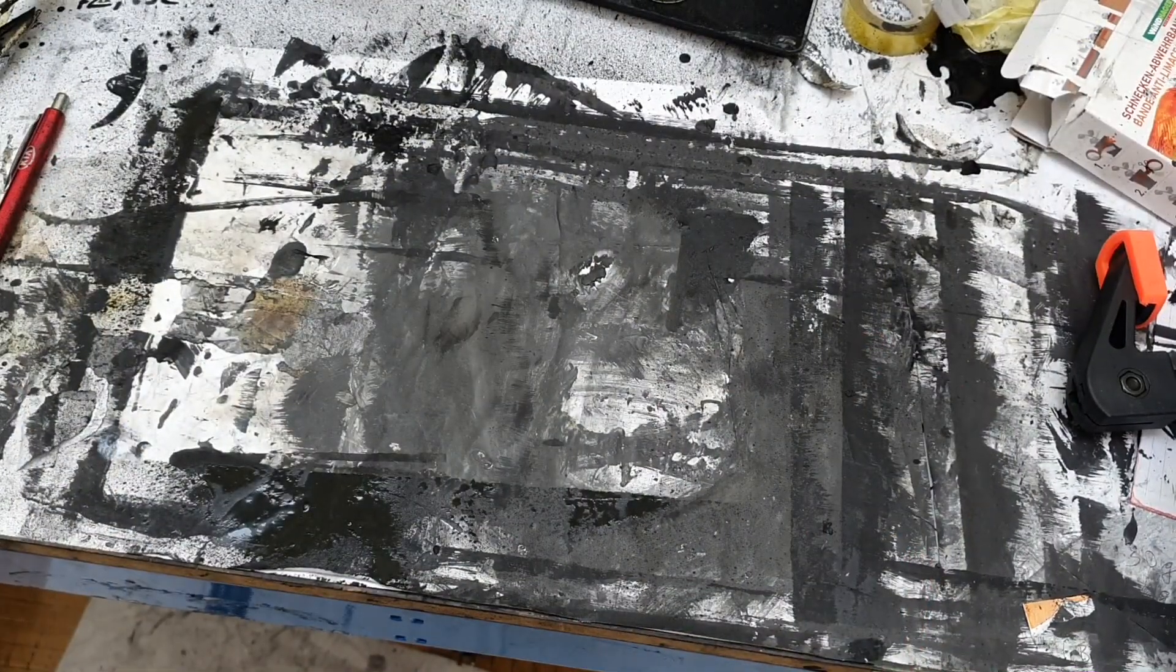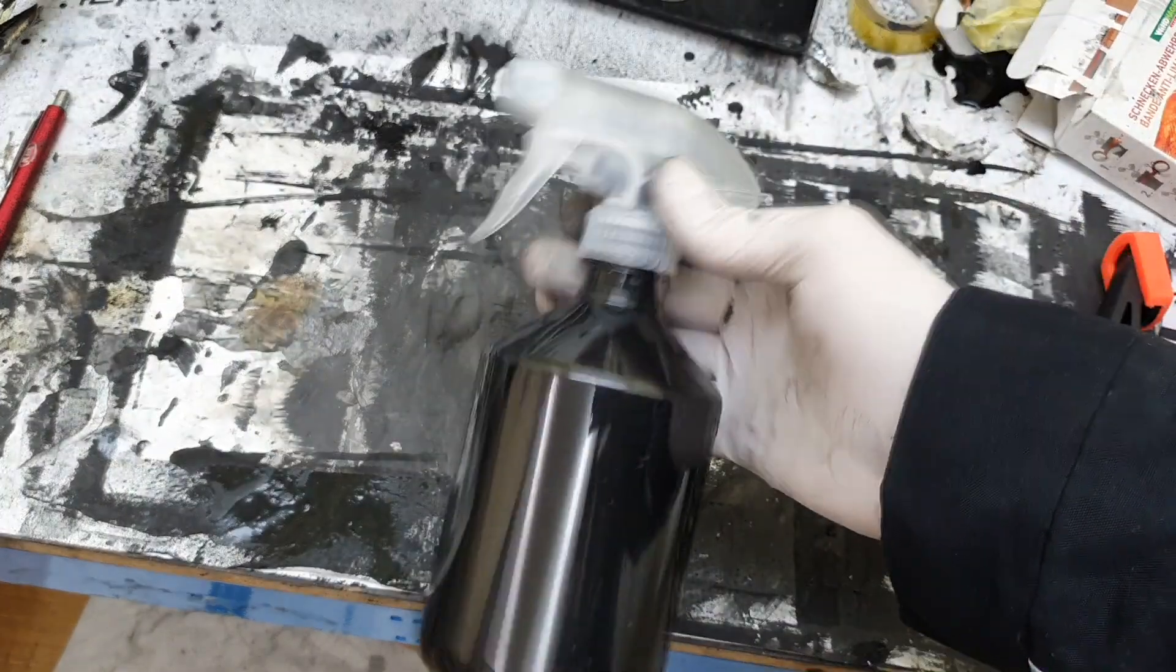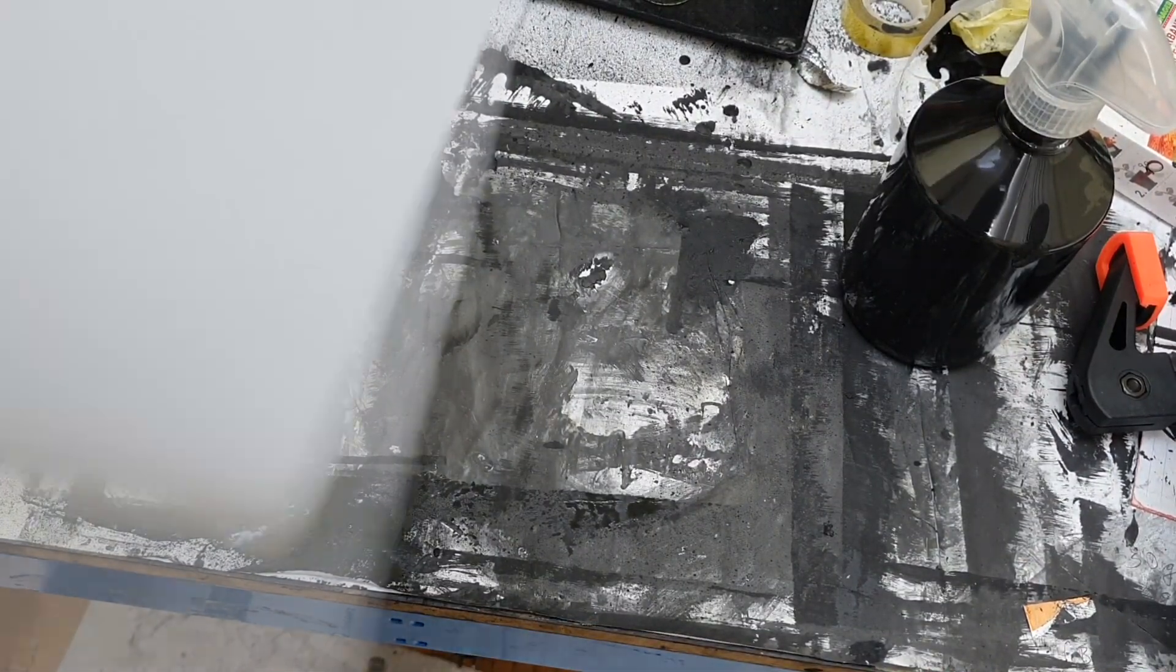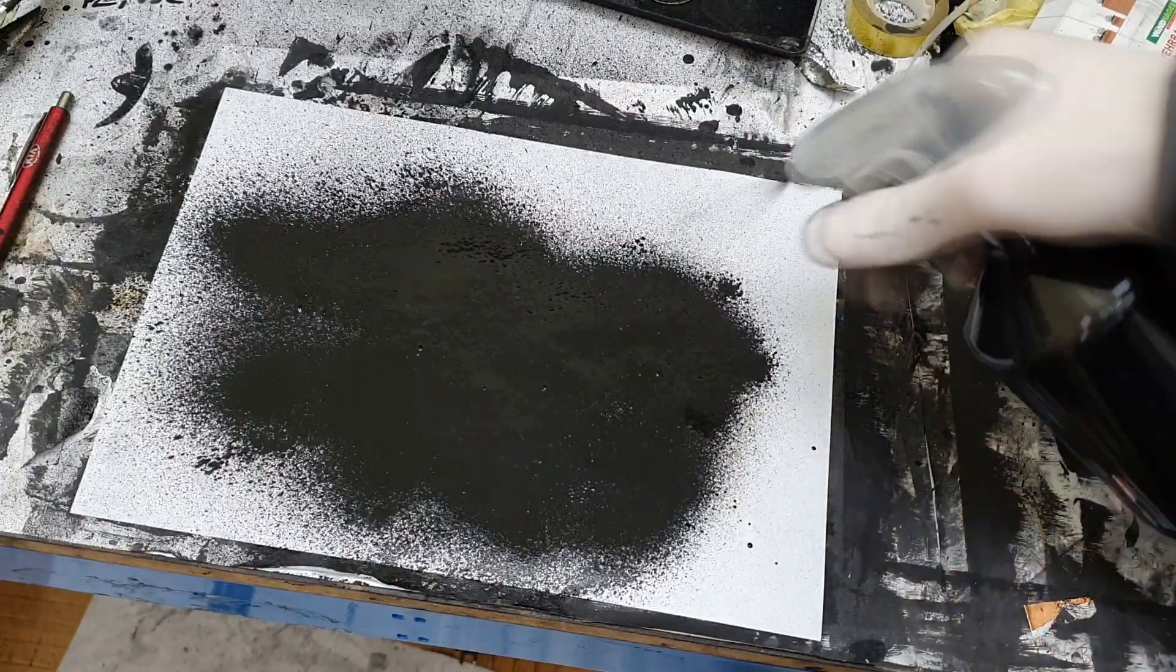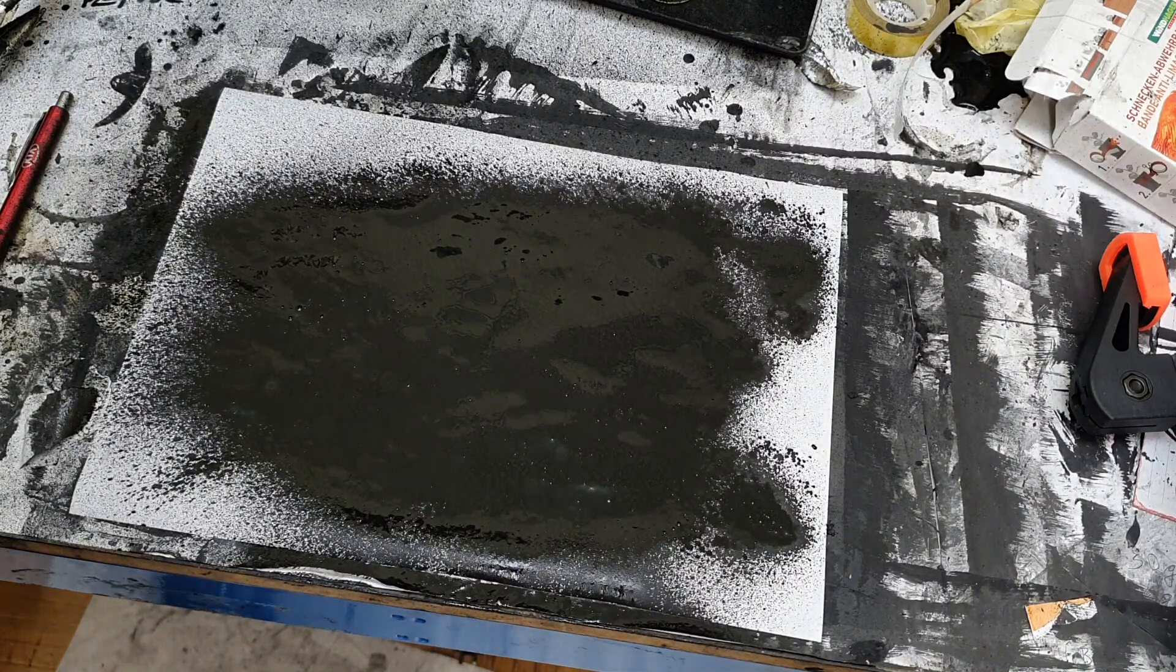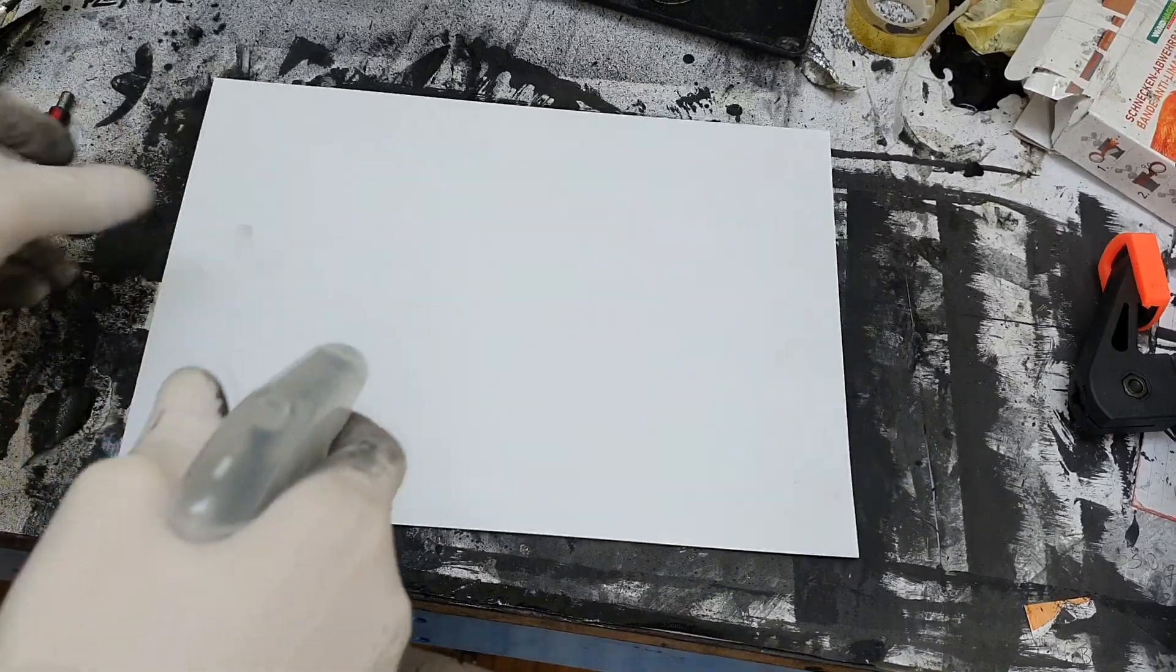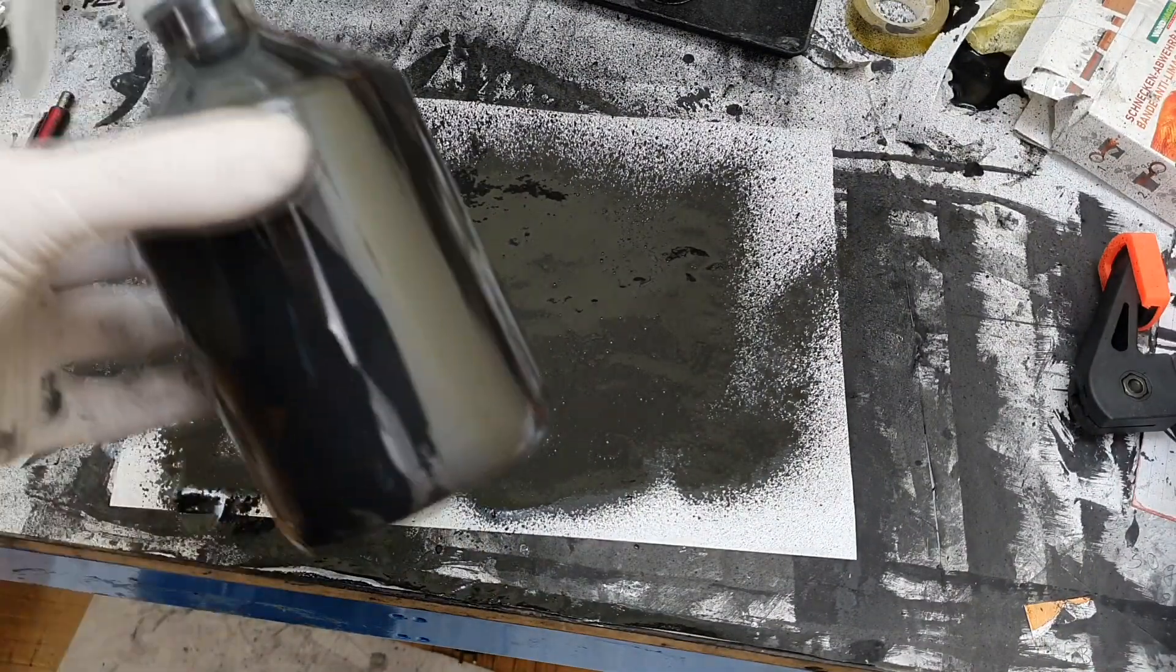I will also show you something different. One of these inks I have in this bottle. Basically, you can spray the ink on some surface.